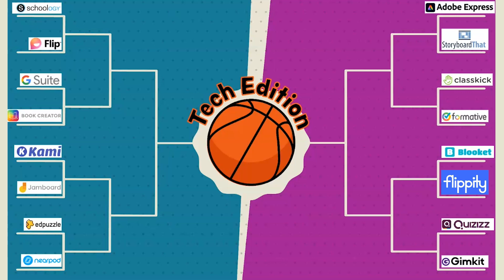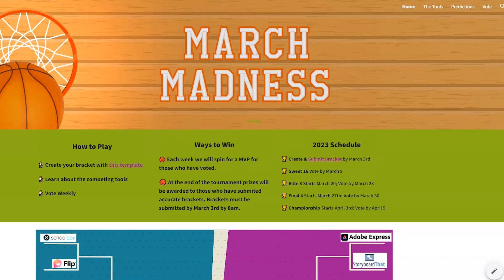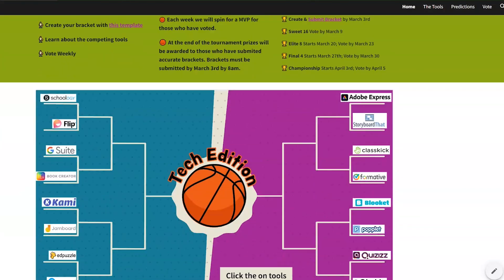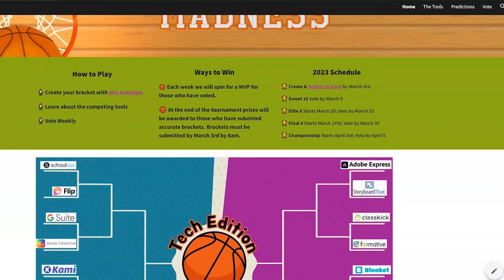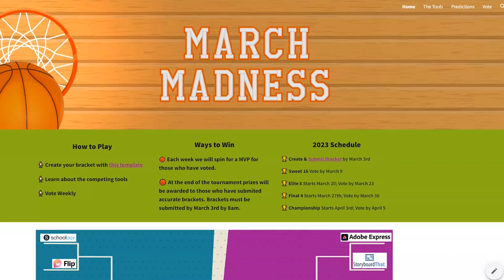So you might be wondering where do you fit into all of this? That's a great question. We are excited to invite Klein staff to play March Tech Madness by creating your own bracket of competing digital tools and voting each week for their favorite. This is going to be a fantastic competition. To get a copy of your own bracket and for more information about the tools and voting dates, visit the link below: bit.ly/KleinTechMadness. Remember the URL is case sensitive.